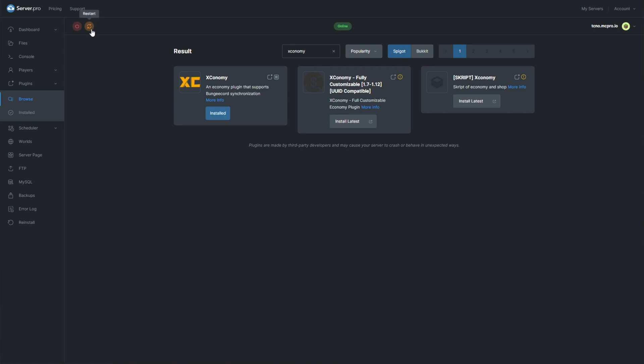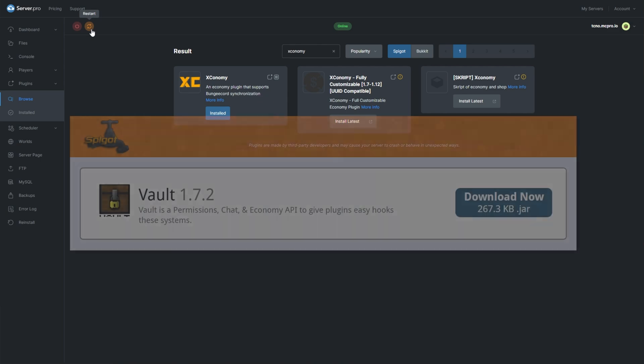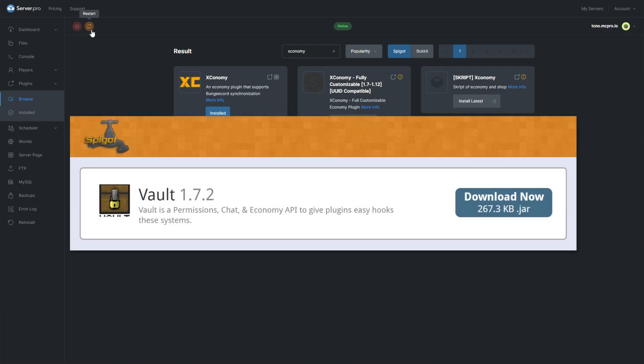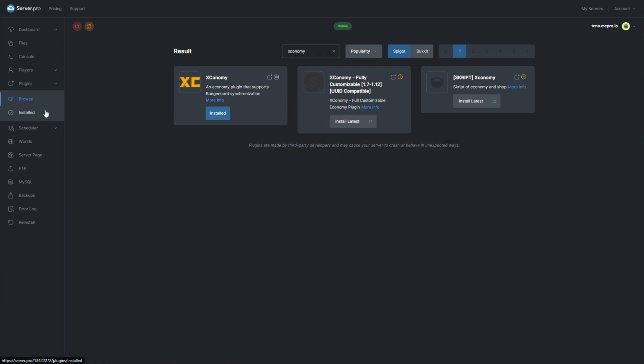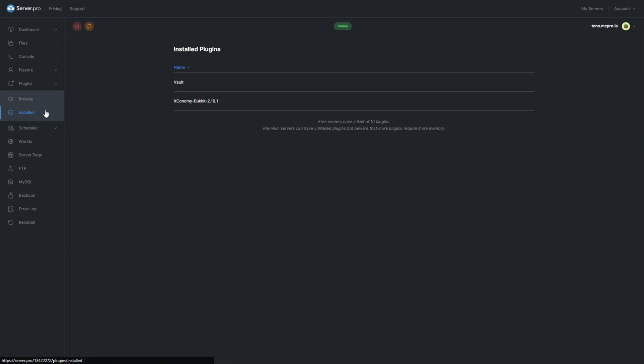Do keep in mind that this plugin also requires the Vault plugin to be installed, which you can see in the install section under the plugins tab of your Server Pro dashboard.